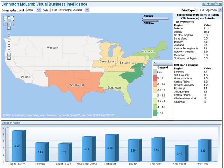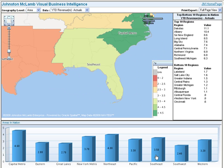Here we see actual year-to-date revenue for each area on both the map and the bar graph. Now let's look at data by area — click on area in the geography level drop-down list. Now let's say you want to focus on the southeast area. An easy way to do this is to click on the southeast bar in the bar graph. The map zooms into the southeast area and centers it in the display area.